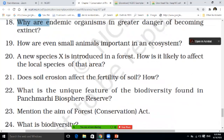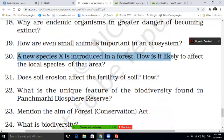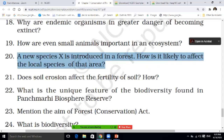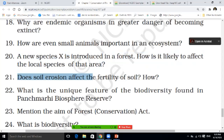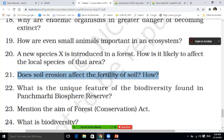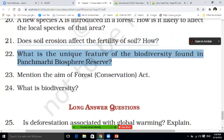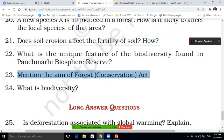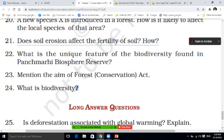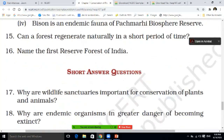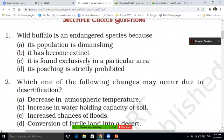How are even small animals important in the ecosystem? A new species X is introduced in the forest — how is it likely to affect the local species of that area? Does soil erosion affect the fertility of soil? If yes, how? What are the unique features of biodiversity found in the Pachmarhi biosphere? This question has appeared before — once for one mark, once for two marks. Mention the aim of the Forest Conservation Act — what is its main purpose? And what is biodiversity? These 24 questions, students, you have to do, and we will give the answers in the next video.